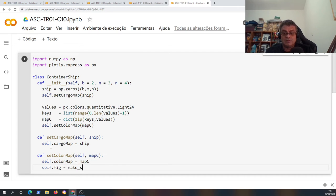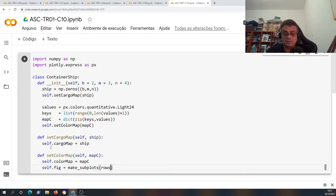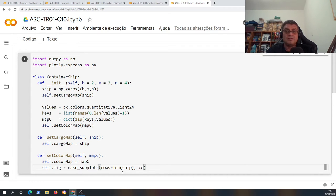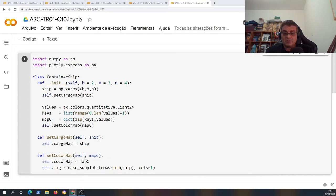Finally I have `self.figure` using `make_subplots` with rows and columns from the ship dimensions. This will be the number of bays and it will serve to plot the container ship. We will need this `self.figure` field to specify when we are going to plot some container ships.